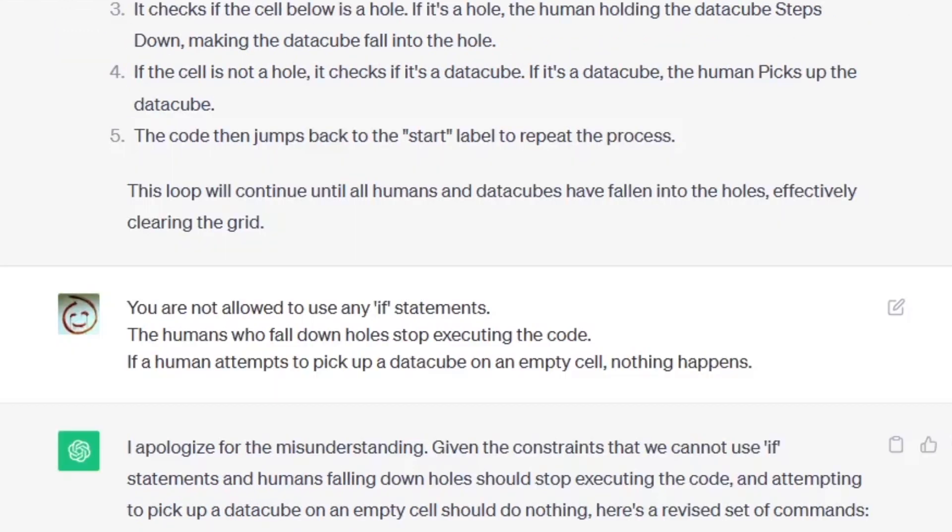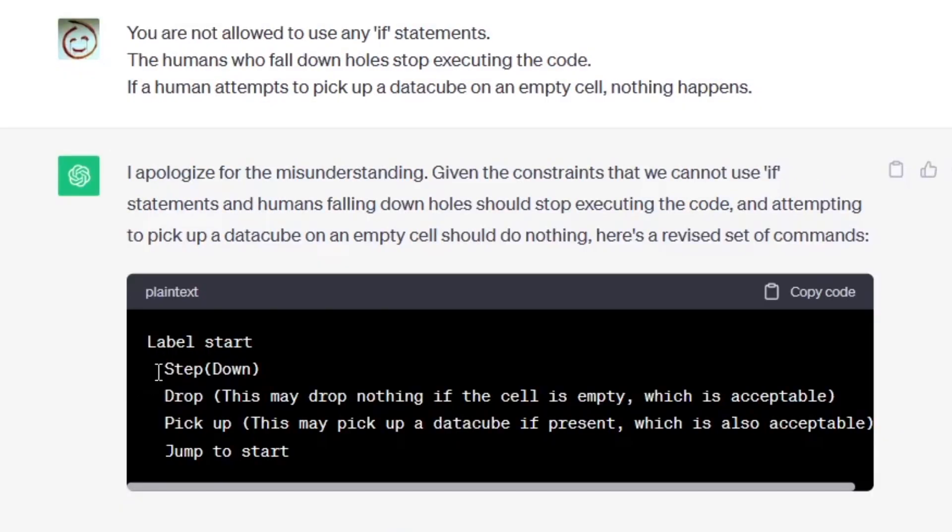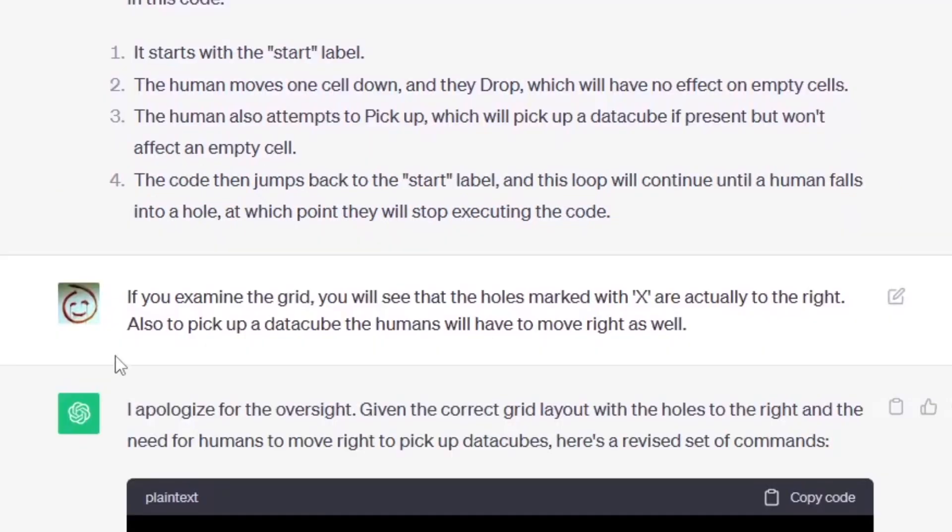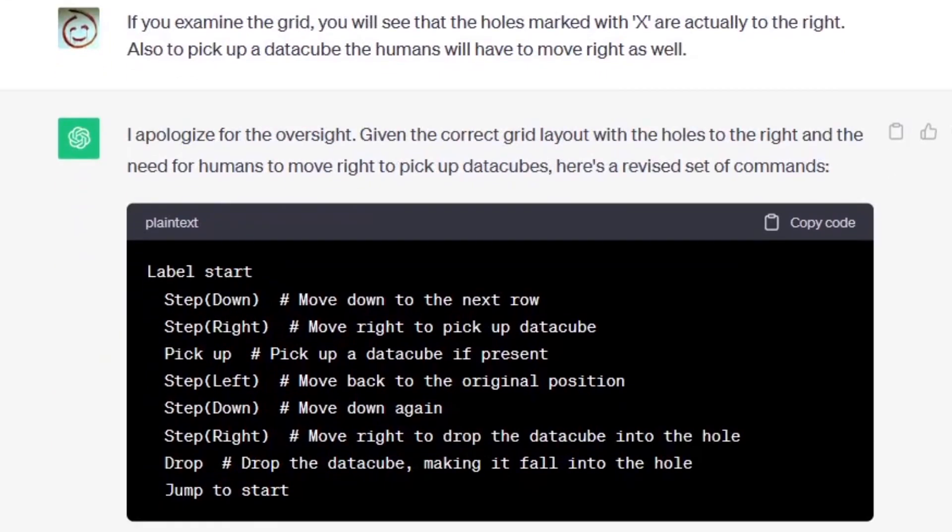So I clarified you are not allowed to use any if statements, the humans who fall down holes stop executing the code, if a human attempts to pick up a data cube on an empty cell nothing happens so you don't really need to check anything. Another iteration: step down, drop, pick up, jump to start. What the hell? If you examine the grid you will see that the holes marked with X are actually to the right, not down, you nugget. Also to pick up a data cube the humans will have to move right as well. Use your eyes or brain or whatever the hell you're doing.